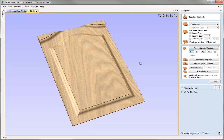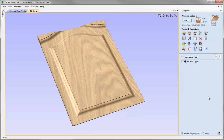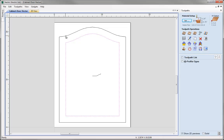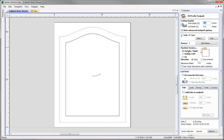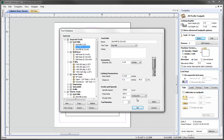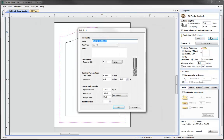Happy with the way that looks. The last thing we need to do is calculate the toolpath to cut this out. Since we've already machined down to a depth of half an inch, we don't need to machine away that material again — we can use a start depth of half an inch and just cut out the last quarter inch of our raised panel. Let's hit close, come back to the 2D view, select the outside vector, and open the profile toolpath. We'll set a start depth of 0.5, and the cut depth only needs to be the balance of material — 0.25 of an inch — making a total depth of cut of 0.75. Click Select and choose a quarter-inch end mill from the tool database and hit OK.